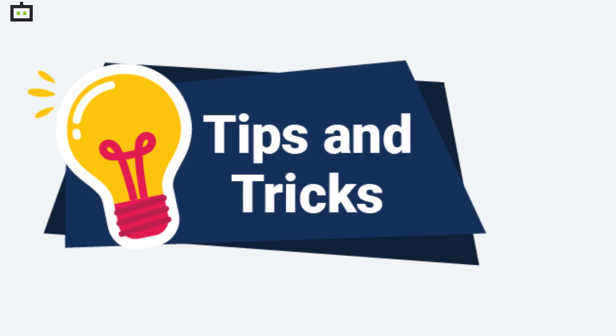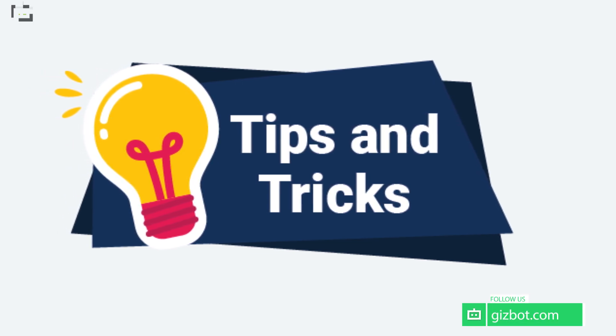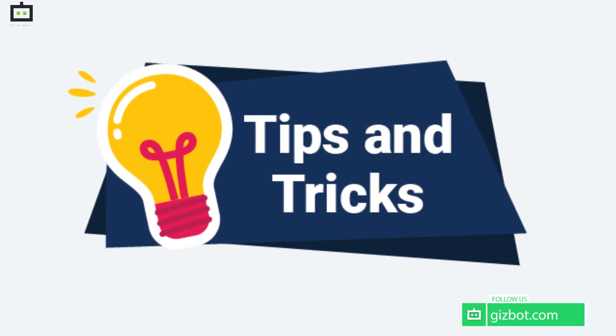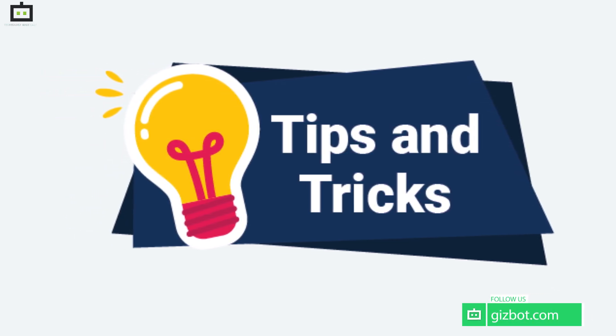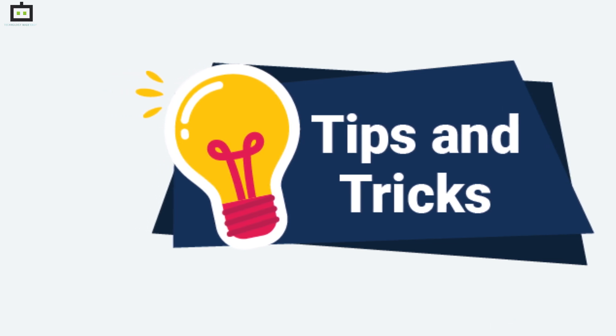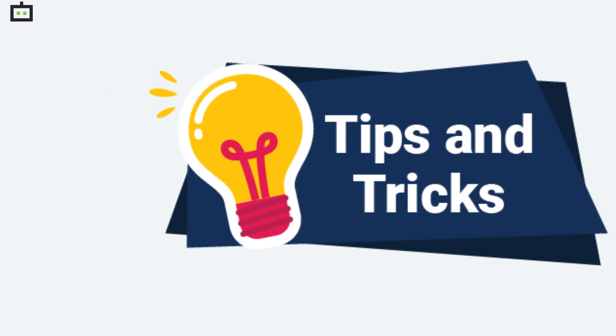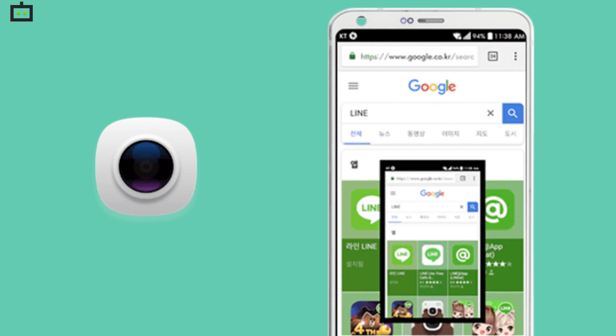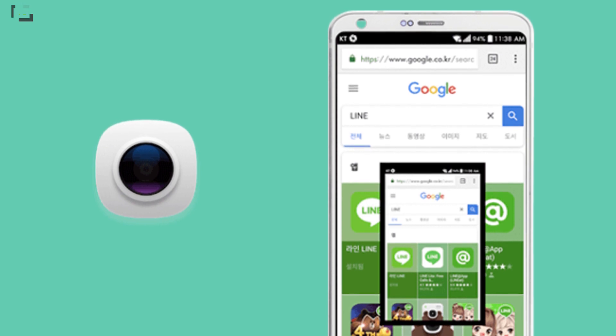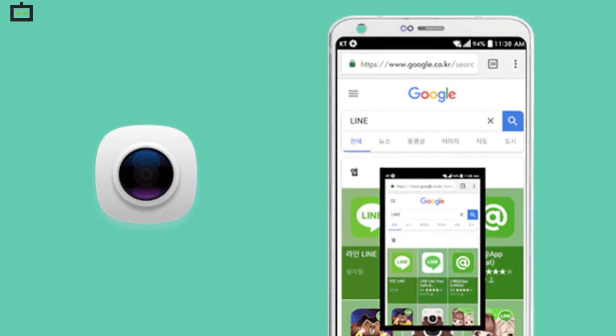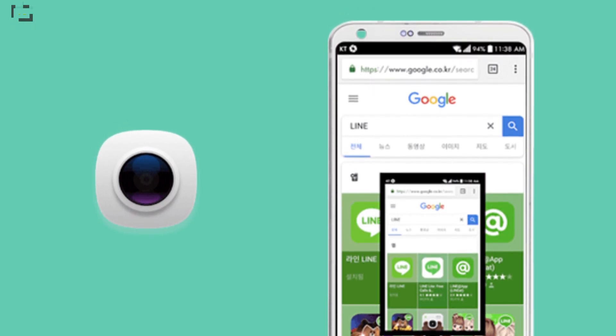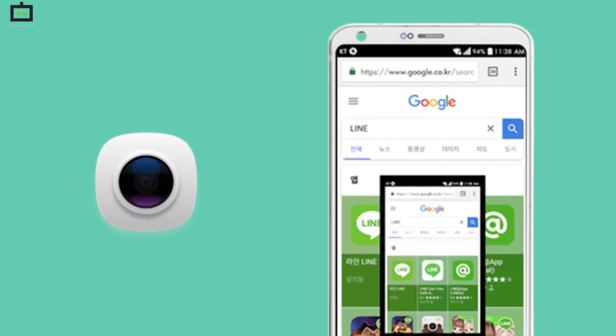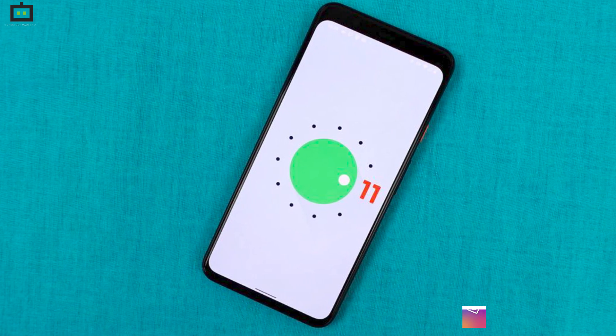If you have been following us, you must have come across our tips and tricks section of videos where we share tips on how to use smartphones and their applications easily. We are back with another video where we are sharing the steps that will guide you with capturing screenshots on Android smartphones—Android 11 to be precise.